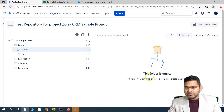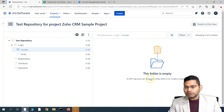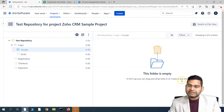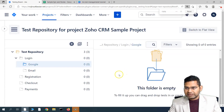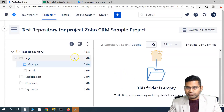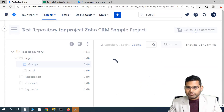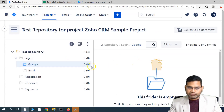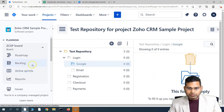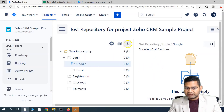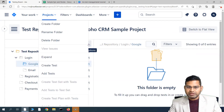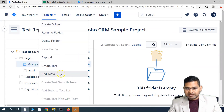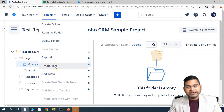In order to add test cases, you can minimize the panel and see that this folder is empty. To fill it up, simply drag and drop tests or create a new test here. You can also switch to flat view to see a different perspective. To add test cases via the menu, simply click on the ellipses (more options).